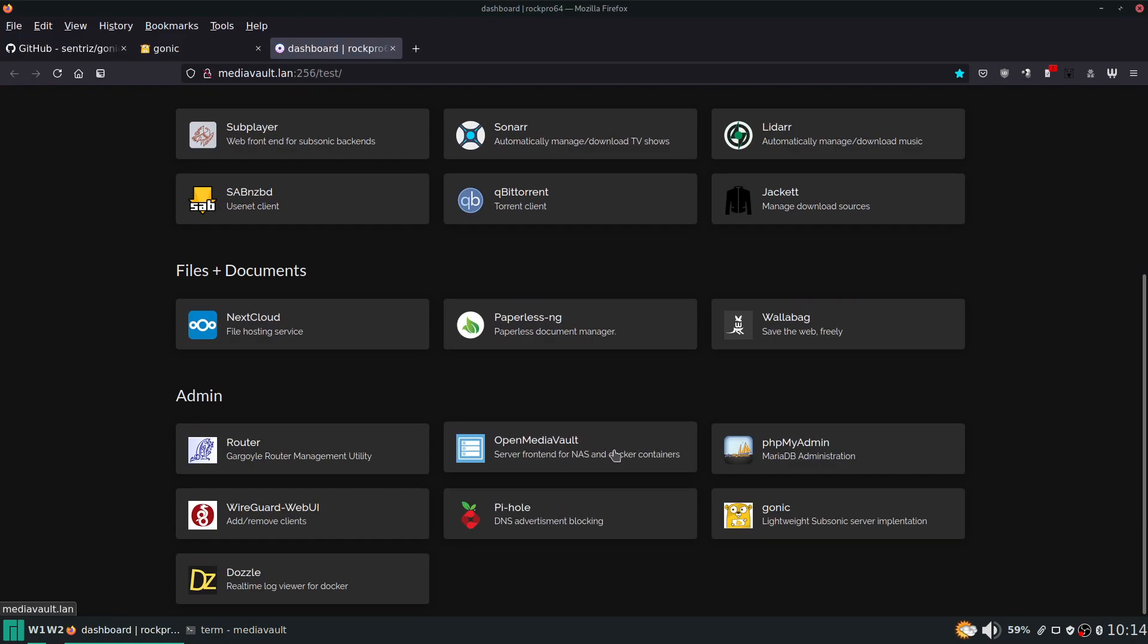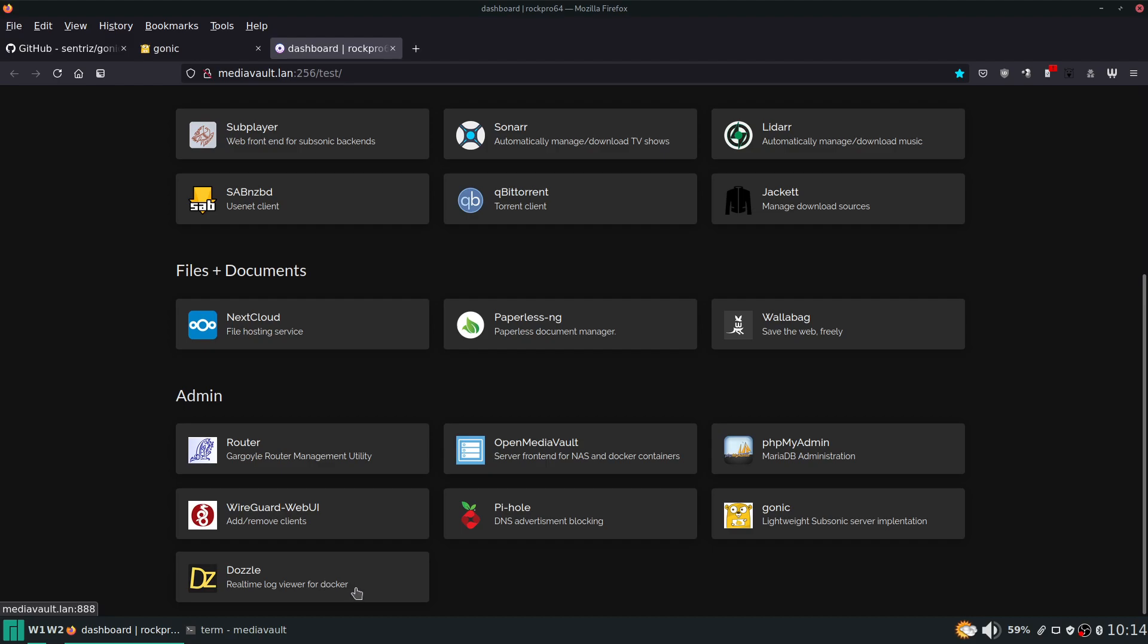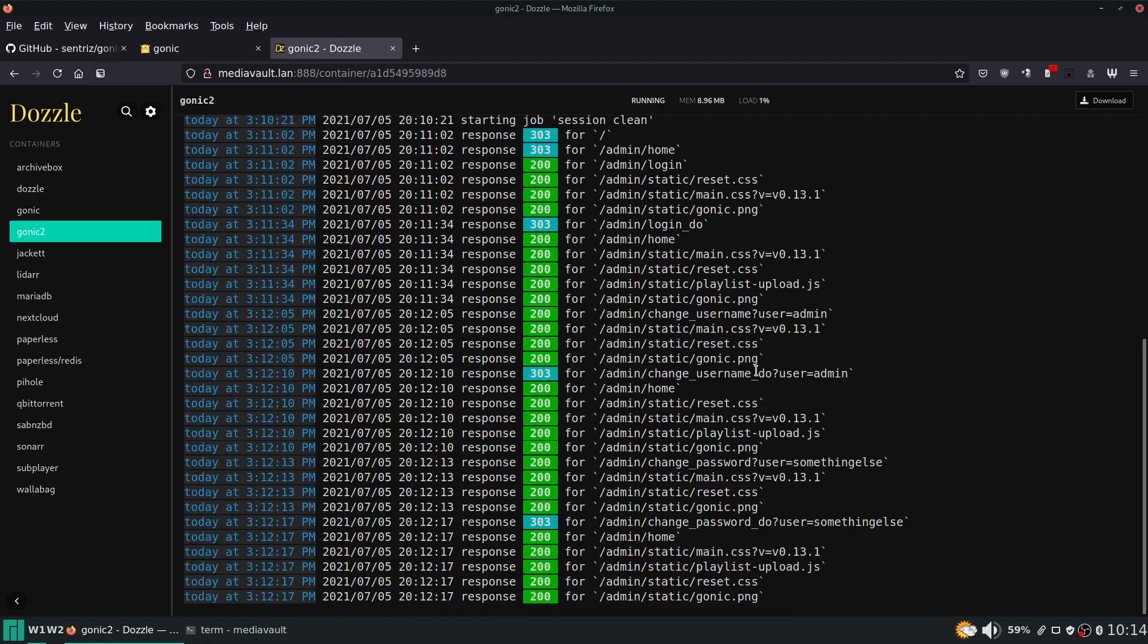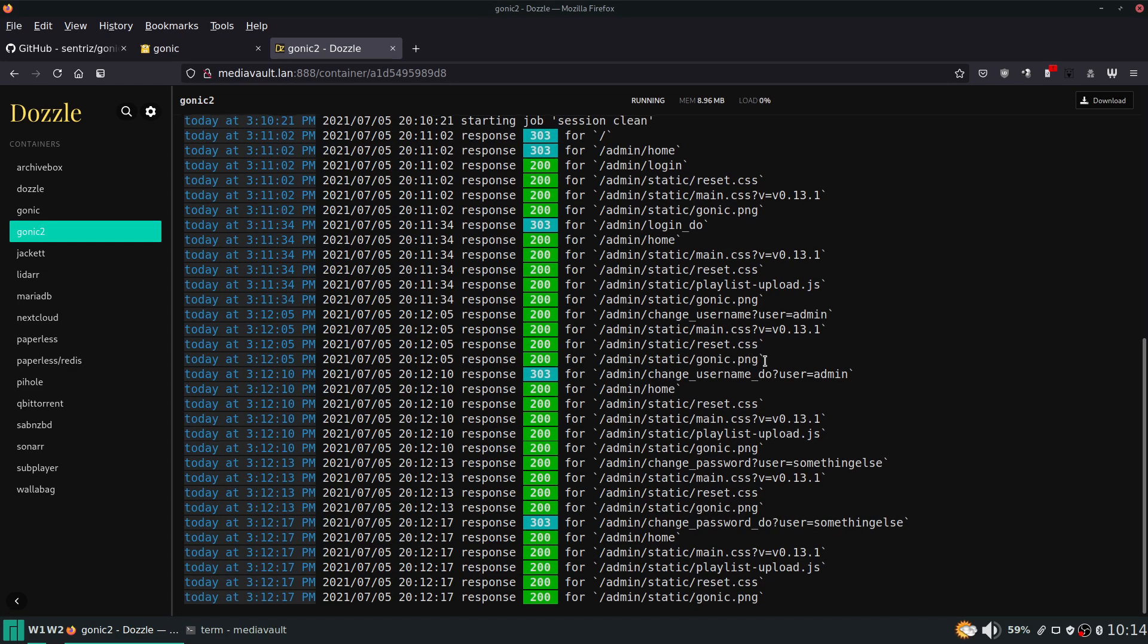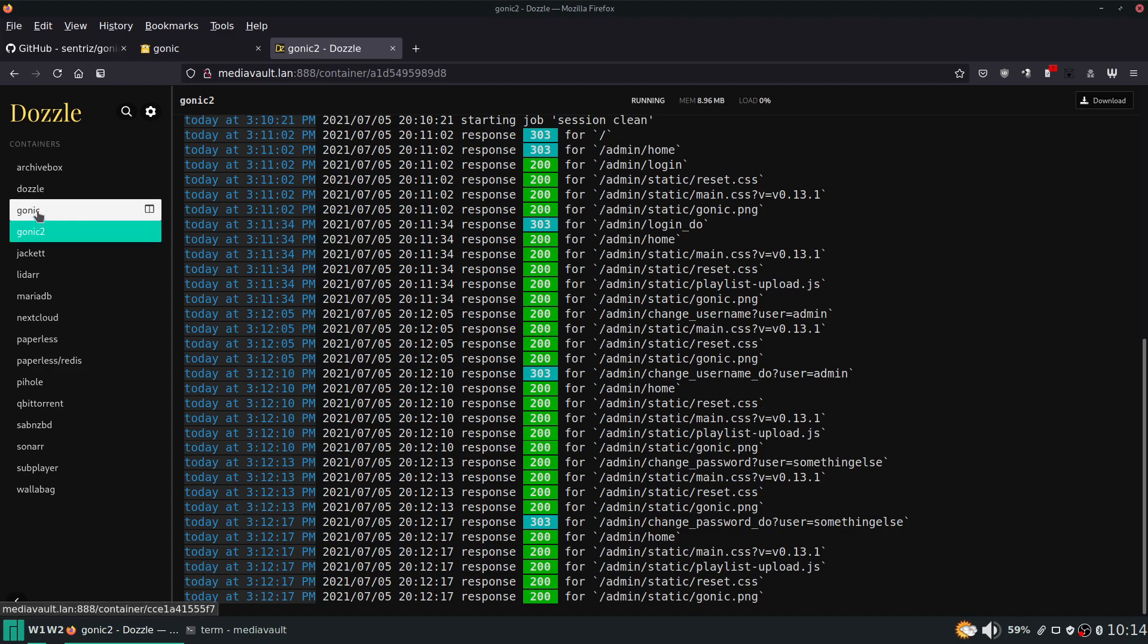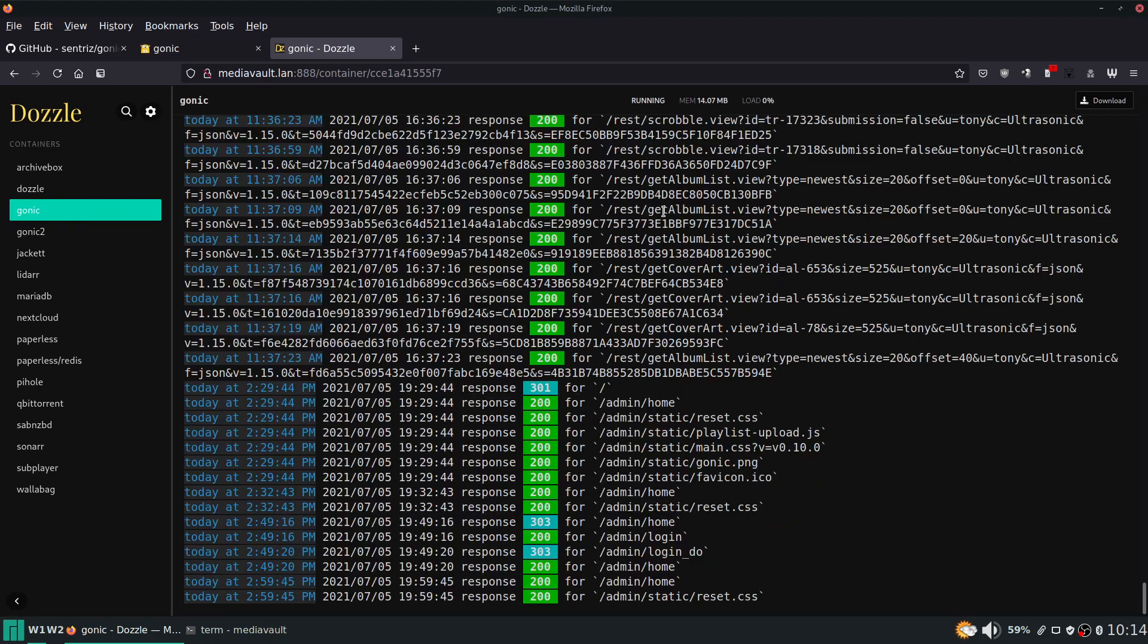And to check the logs, I mean you can do it through the terminal, you can do it through your open media vault web interface here and check the logs. The way I do it is through dazzle, which is another service that shows you a very easy way to get log files for all your docker instances. So if you just went here and then click on gonic - we haven't connected any client to this yet so there's not going to be any client information information in here. You can see the things that we have done though - change the user username there.